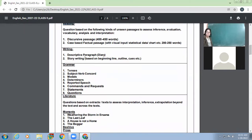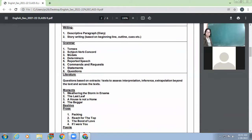Then there would be a writing part, and for the writing skills you'll have a diary entry and story writing. Both we have done earlier, but we'll be doing some more practice of diary writing. For grammar, we have tenses, subject-verb concord, modals, determiners, reported speech, commands and requests, statements and questions.